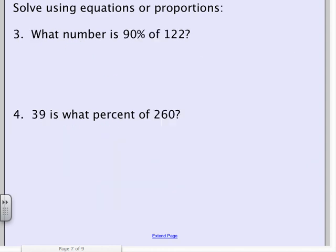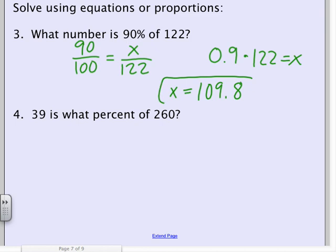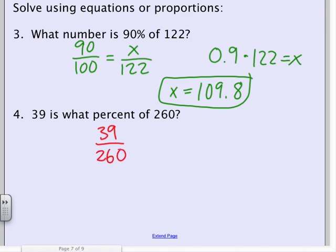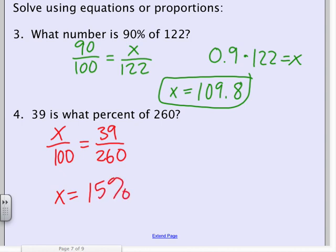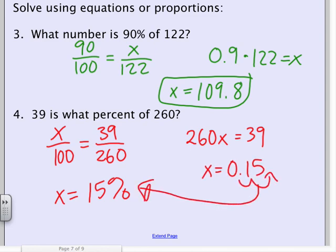Pause and try these two, then hit play to check your work. For the proportion, set it up with 'of 122' on the bottom. The equation is set up similarly, and either way you get X = 109.8. For the second one, 39 'is' goes on top, 260 'of' goes on the bottom, X over 100. Using the proportion gives straight to 15%. Using the equation gives 0.15 — don't forget to slide the decimal to get the correct percentage of 15%.